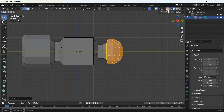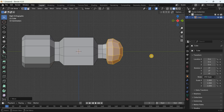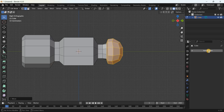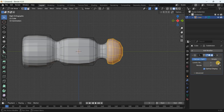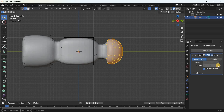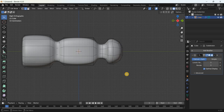Turn off X-ray mode and add the Subdivision Surface modifier. Go to the Modifiers tab, click Add Modifier, and inside Generate select Subdivision Surface. Increase the Levels Viewport value from 1 to 3 and Render from 2 to 3. Next, we will add loop cuts to sharpen edges.